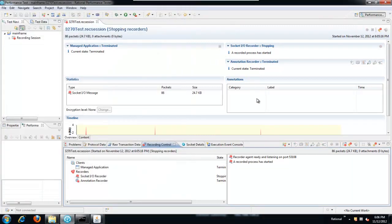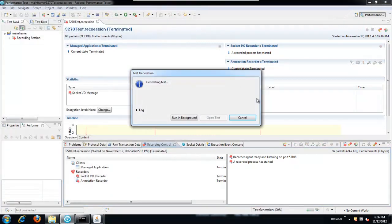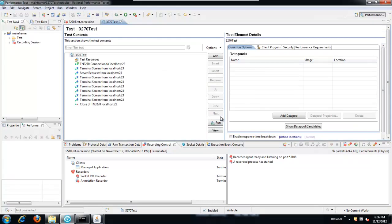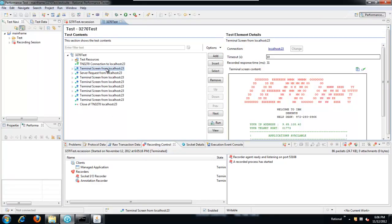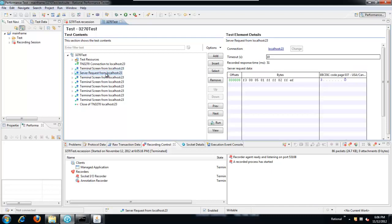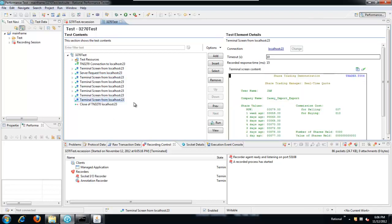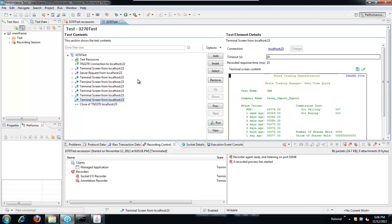When I close the emulator, Performance Tester recognizes that, generates the test and now I have my 3270 test. I can click on the screen entries in the test so these nodes correspond to the different screens that I navigated through when I recorded the test. And the final screen here has my company name that I'm going to want to extract.